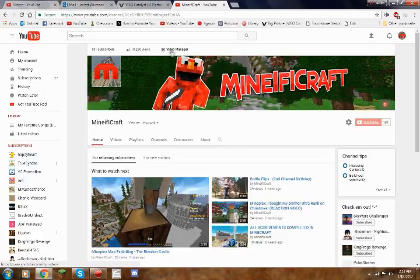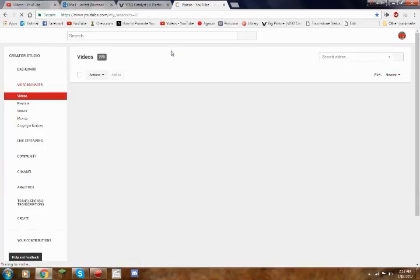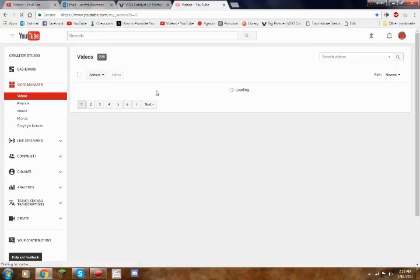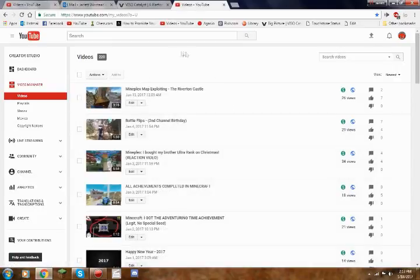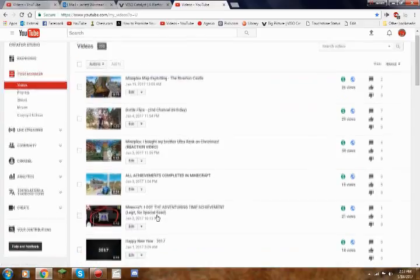You want to click on video manager above your channel art section. Once you're on the video manager page, as you can see these are all my latest uploads, this is just the basic video manager I've uploaded 220 videos.